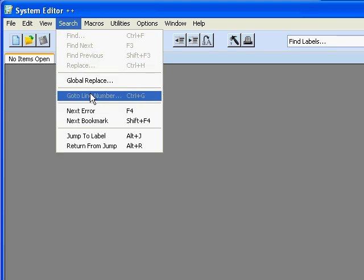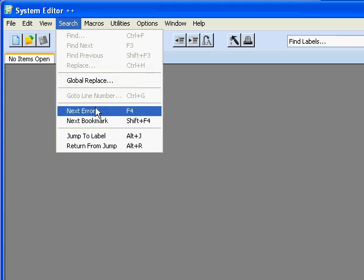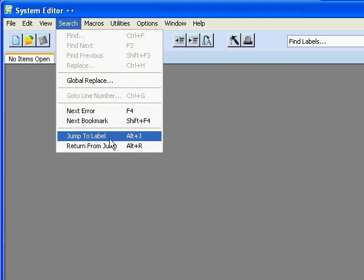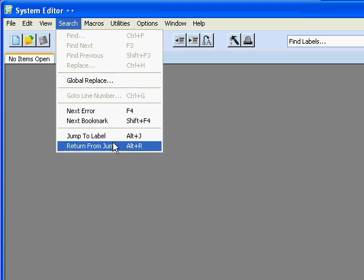We also have the ability to go to a line number, go to the next error or the next bookmark, and the ability to jump to a label or return from this jump when we're working inside of our program.